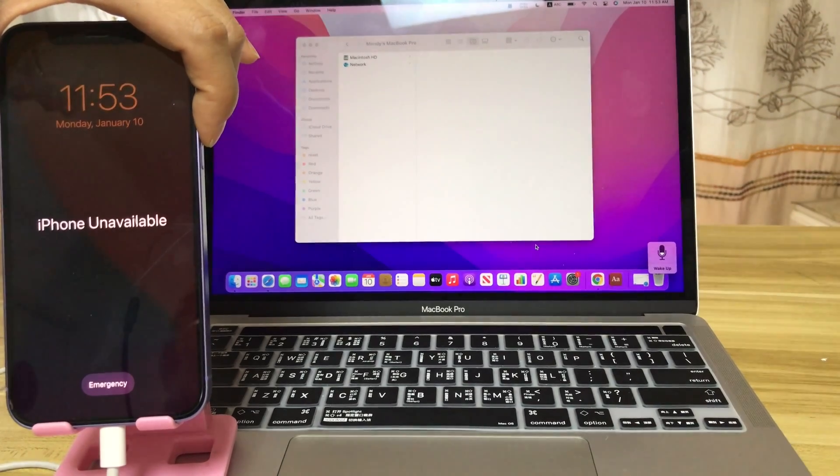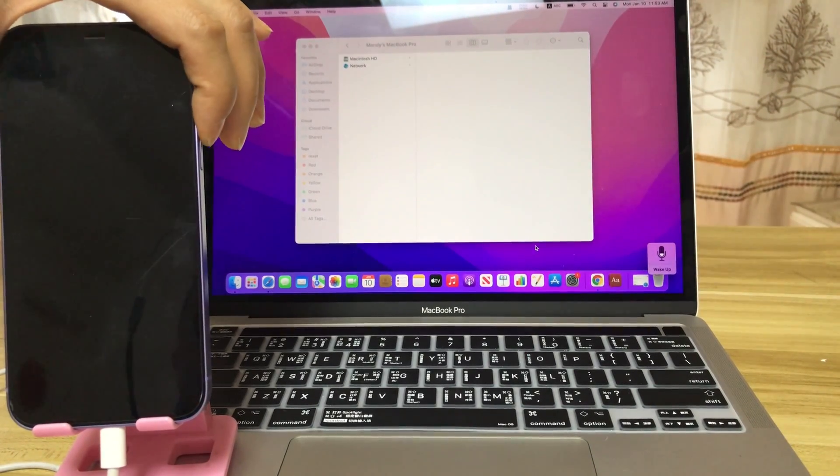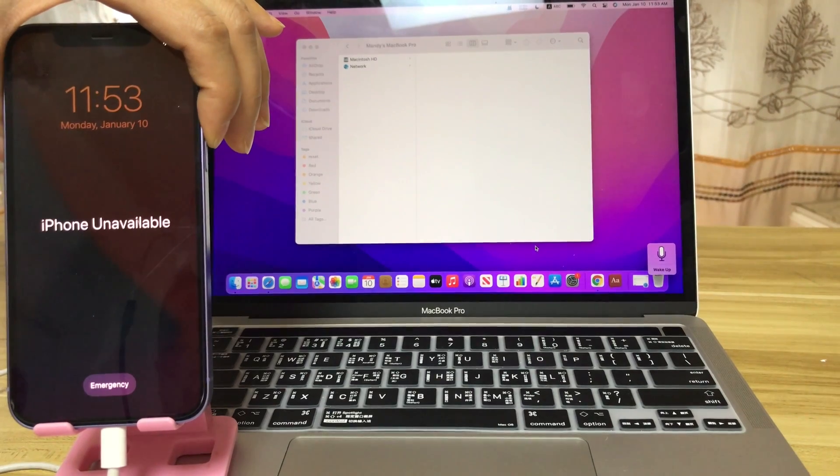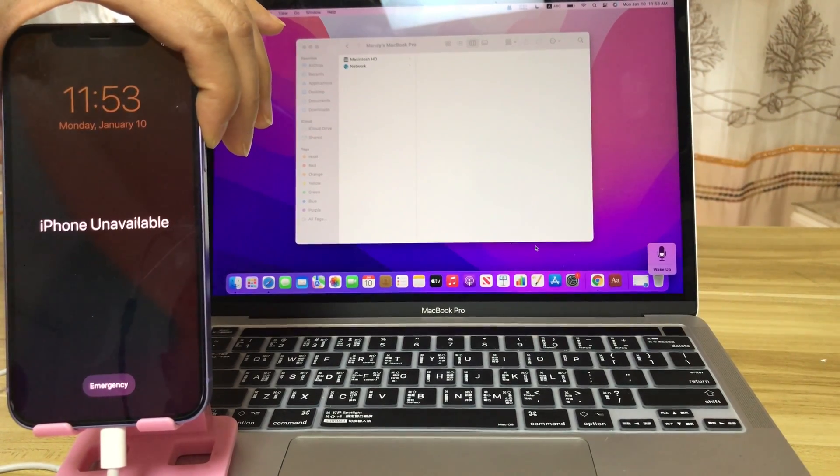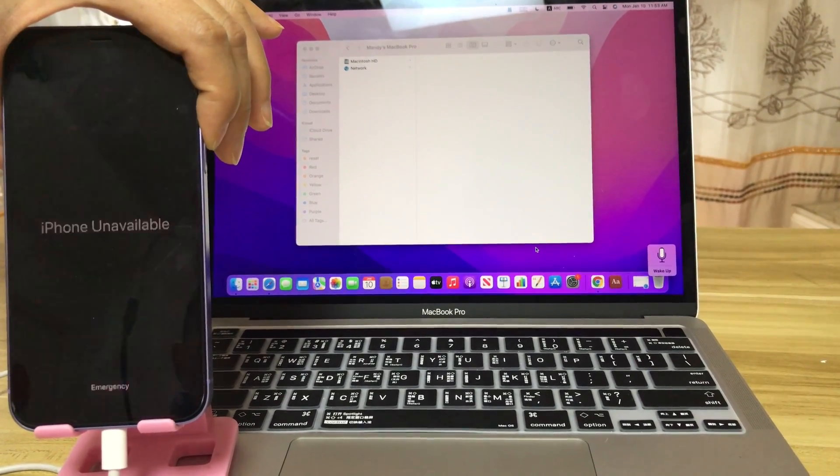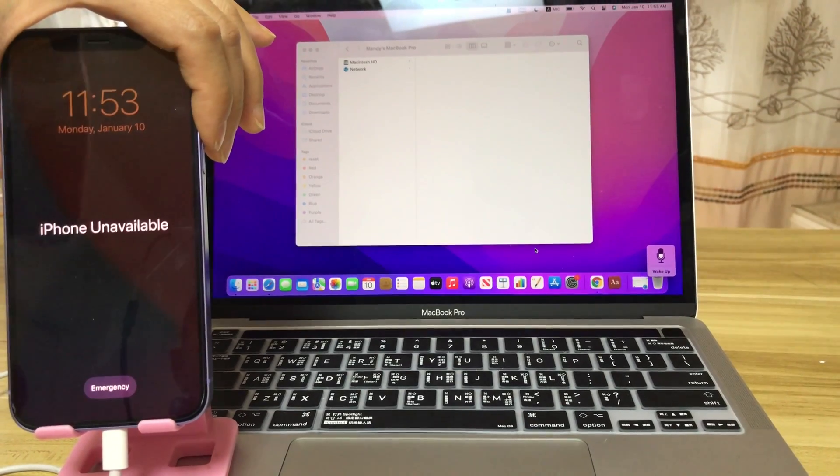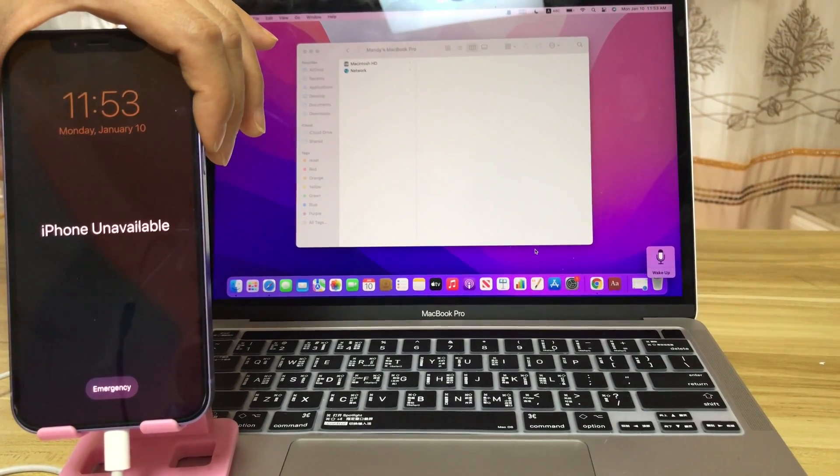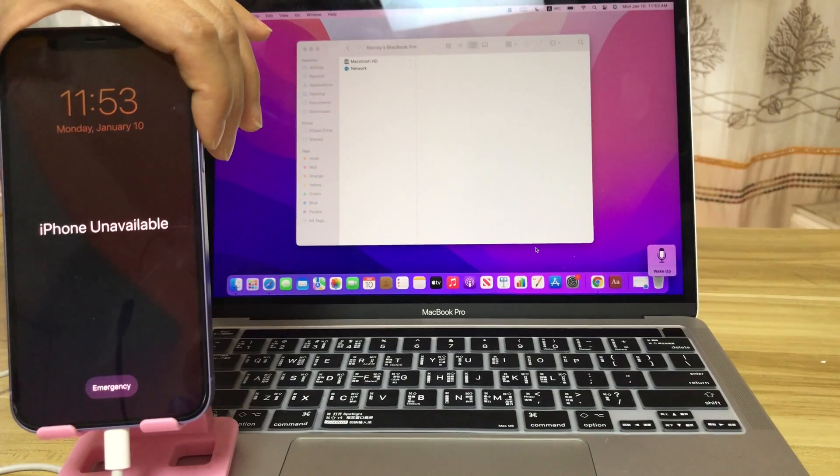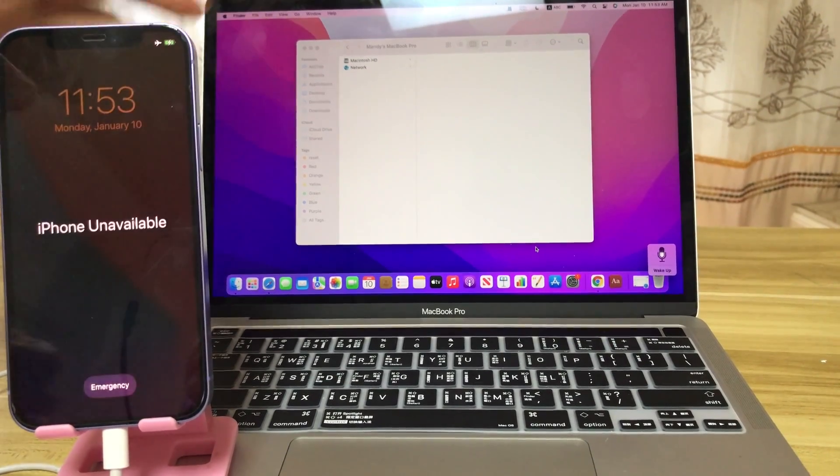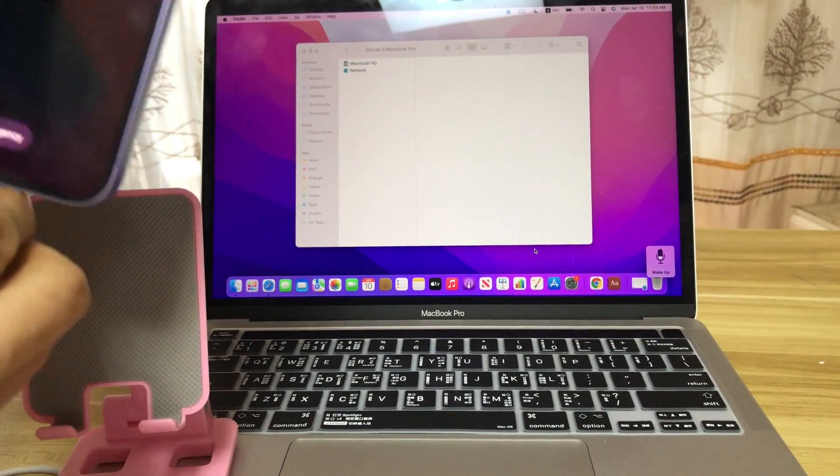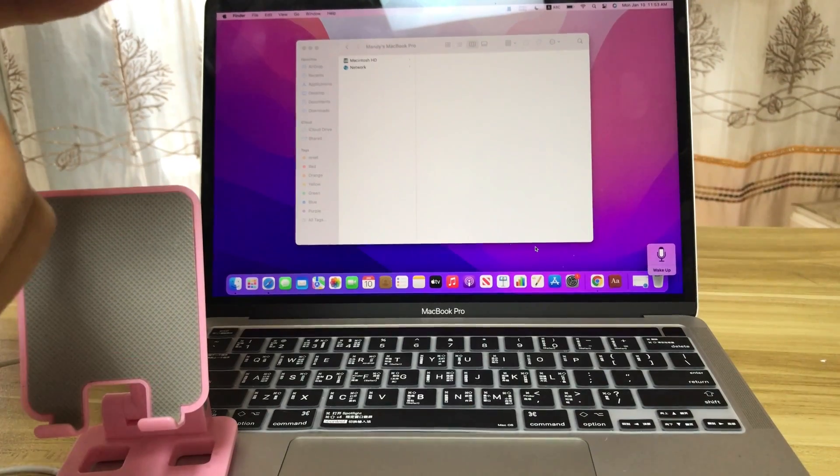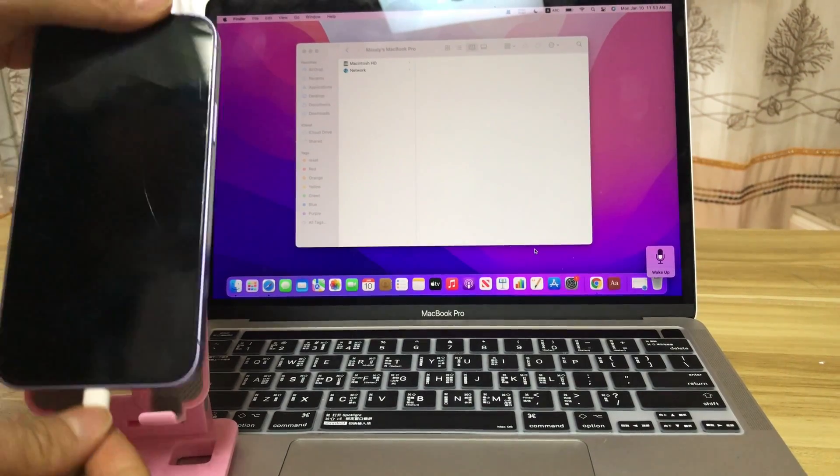Solution 1. Unlock your iPhone unavailable screen or message via Finder or iTunes. On macOS Catalina or later, you can use Finder. Firstly, connect your iPhone to your computer with a USB cable.